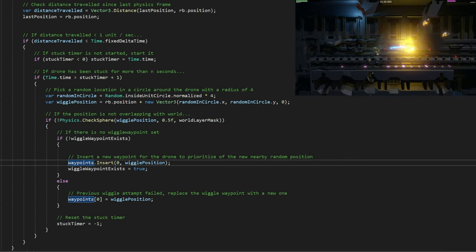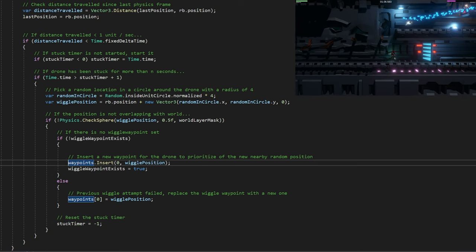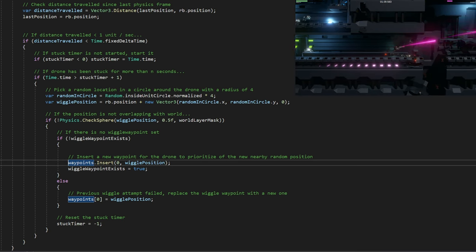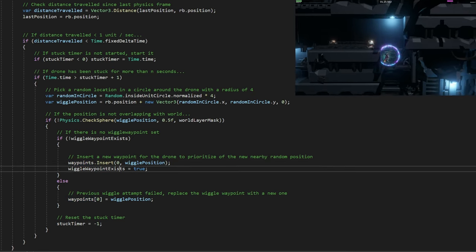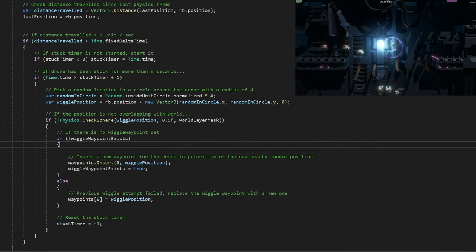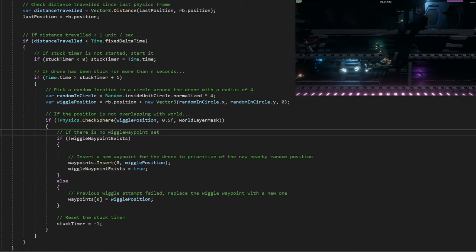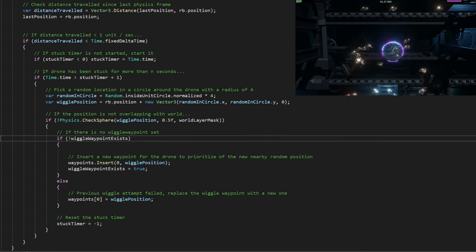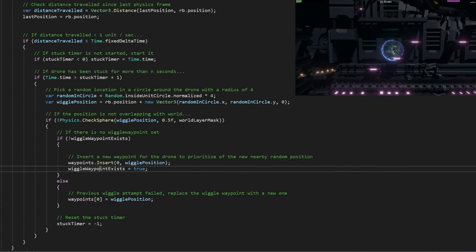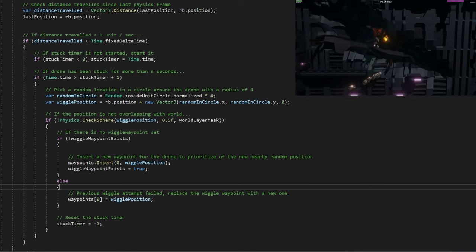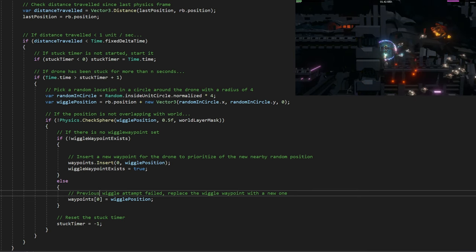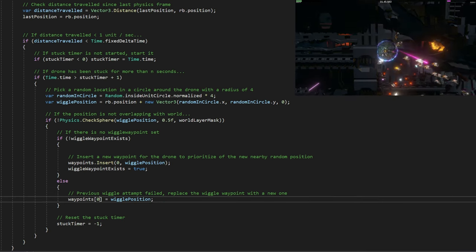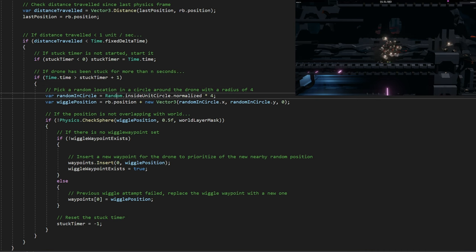The reason we insert this at the very first point is because if it's stuck, if the corner was so tight that it could not track the player around that corner, it could get stuck. Now we've created a little wiggle position so we can exit away from the wall it was stuck on, and it should hopefully latch on to the next waypoint, which is waypoint 1 once it's reached this wiggle waypoint. We also have a separate condition if there was a wiggle waypoint set and it still could not get unstuck. Then we just replace the wiggle waypoint because you don't want to insert a new one. We replace the first in the list of waypoints with a new wiggle position and reset the stuck timer.